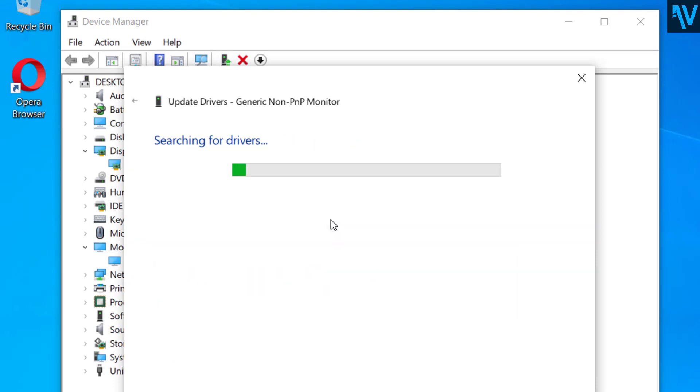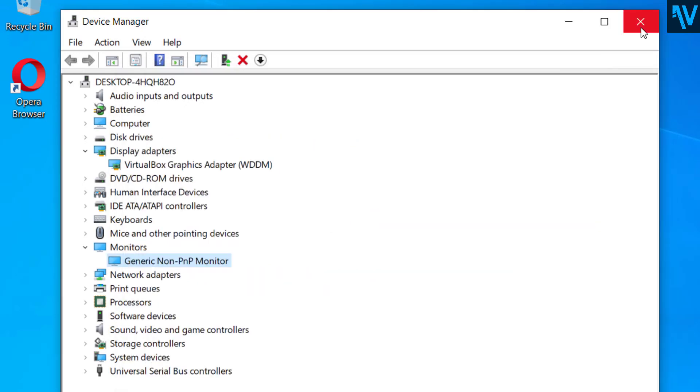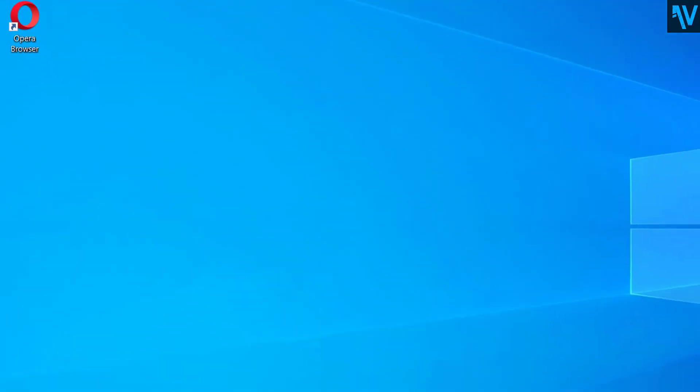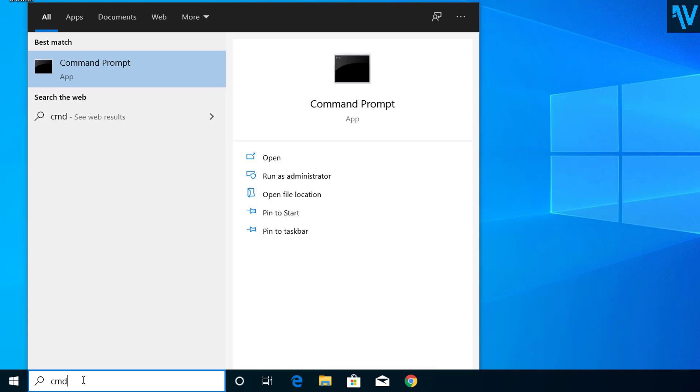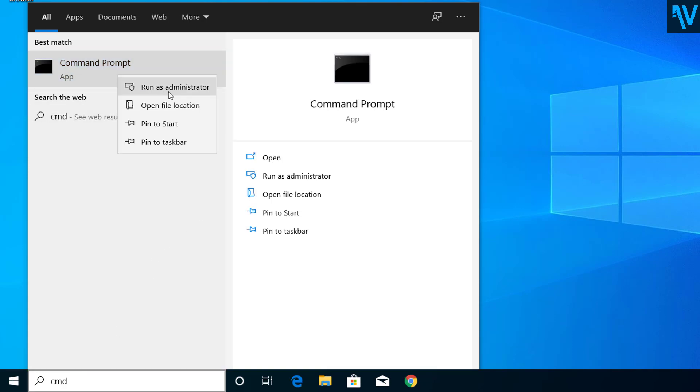Now here on the search type CMD and right click on Command Prompt and click on run as administrator.